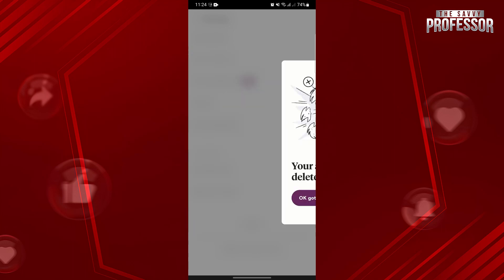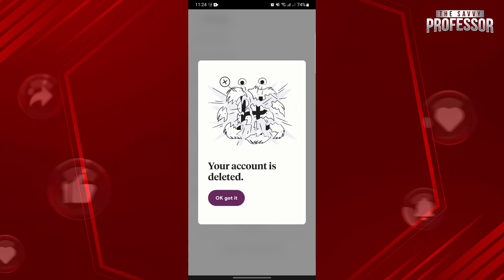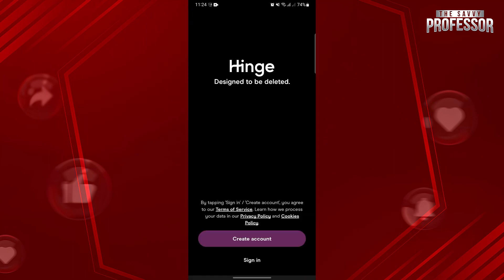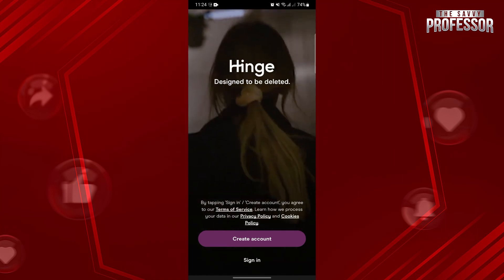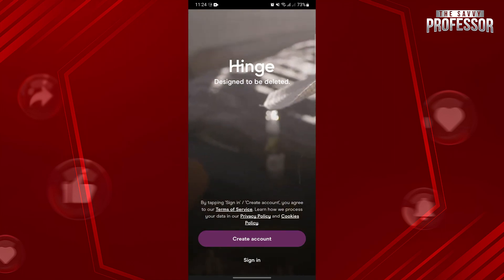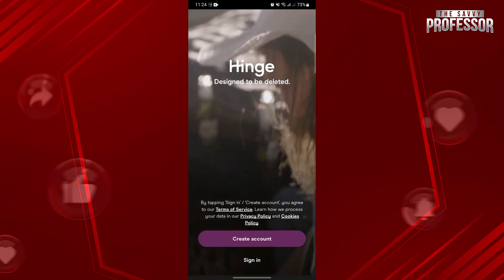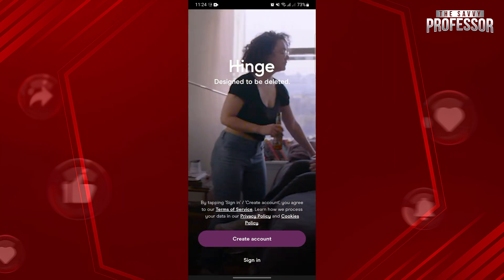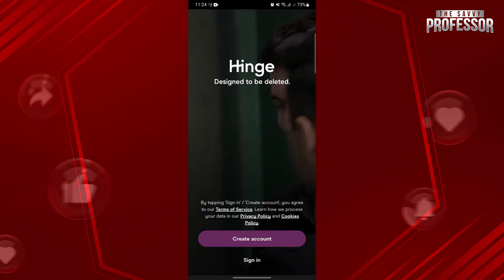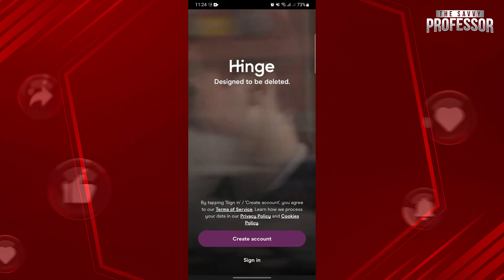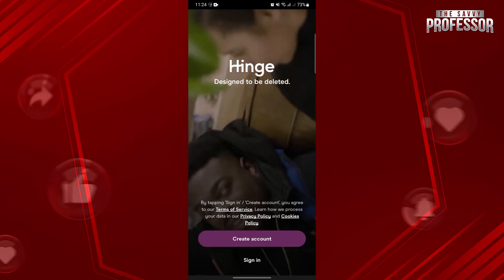After that, you have successfully deleted your Hinge account. You will be directed to the login screen where you can create a new account if you decide to use the application again.